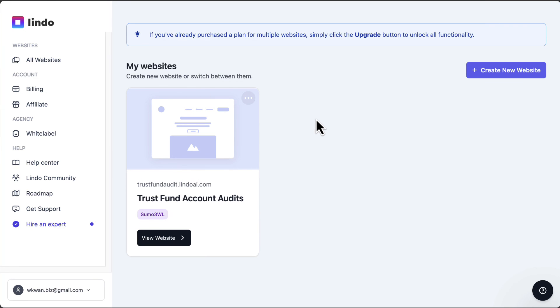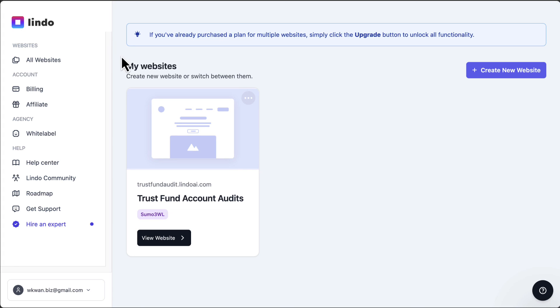All right, this video is getting a bit too long. I might do another video on Lindo AI in terms of the editing aspect on their page builder, website builder. But because there's only three days left on AppSumo to get this deal, I would suggest for those who are looking to build websites for yourself or for your clients, then something to look into.